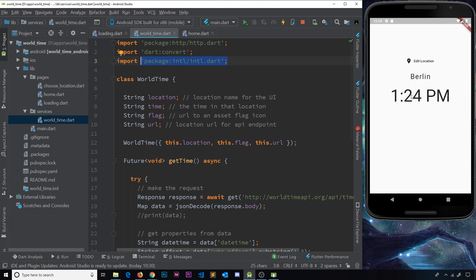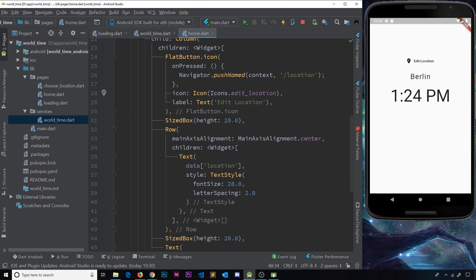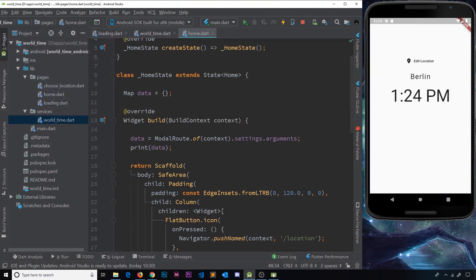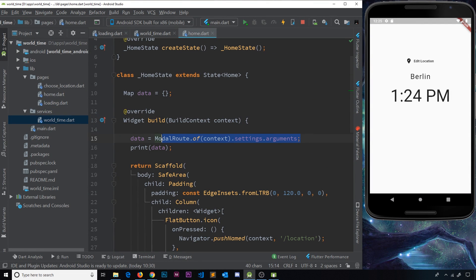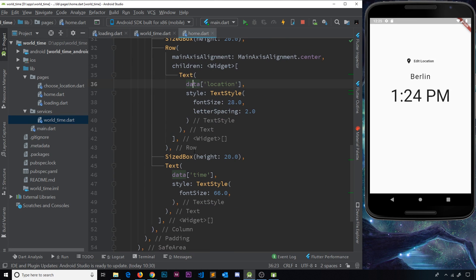Then inside the home screen, all we're doing is outputting this data that we get back from the loading screen. So we receive it here, we store it in data, and then we're outputting that data down here inside the widget tree. So this is all looking pretty good so far.